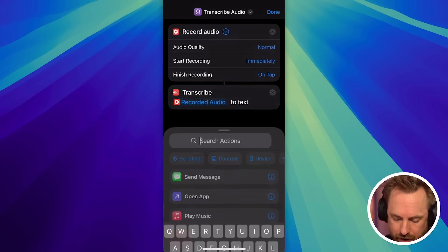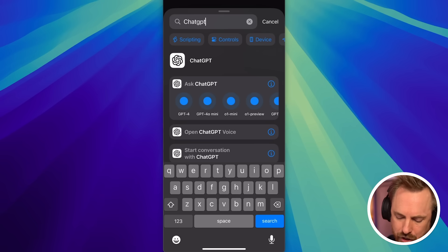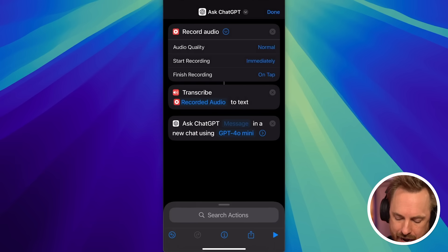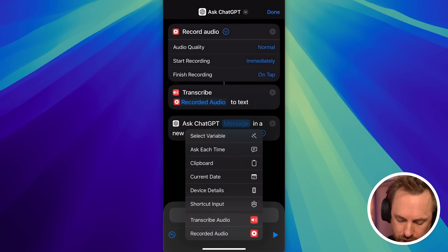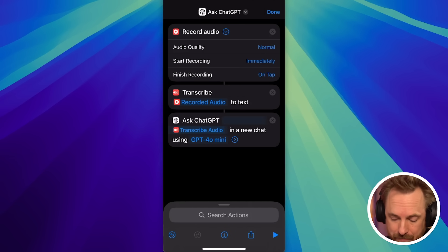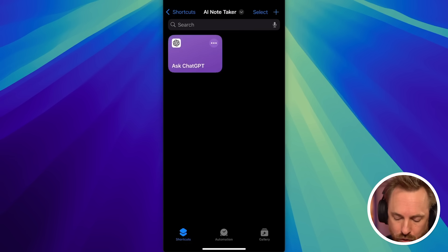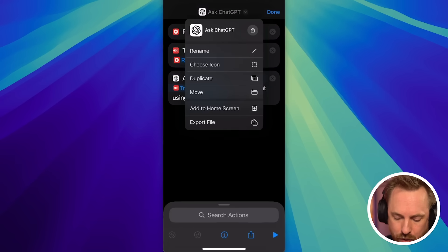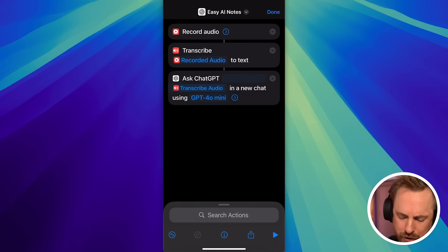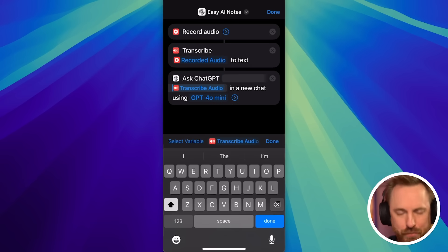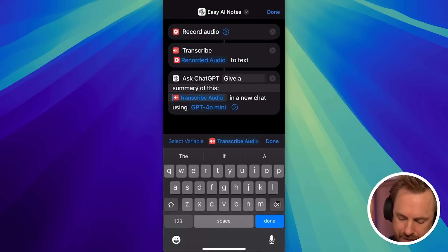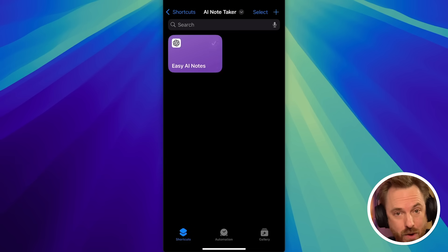One last step - look for the ChatGPT app. You'll see there are many ChatGPT options and you can choose any model you like. I'm going to go for GPT-4o Mini, and as the message we simply choose the transcribed audio as our variable. Click done and we can rename this if we want. The final thing is to go before transcribe audio and type: 'Give a summary of this:' and then the transcribed audio variable. Now with that created, we're ready to click to start our shortcut and see if it works.